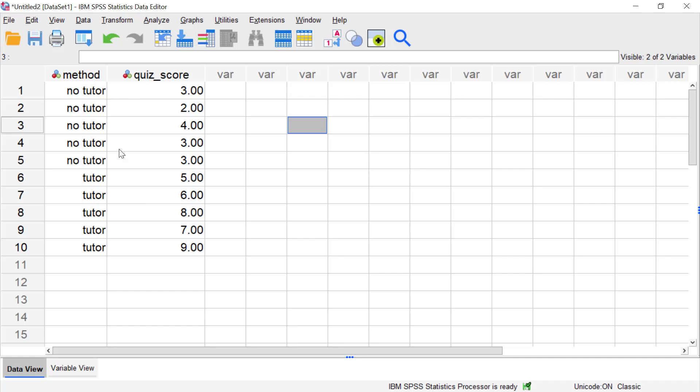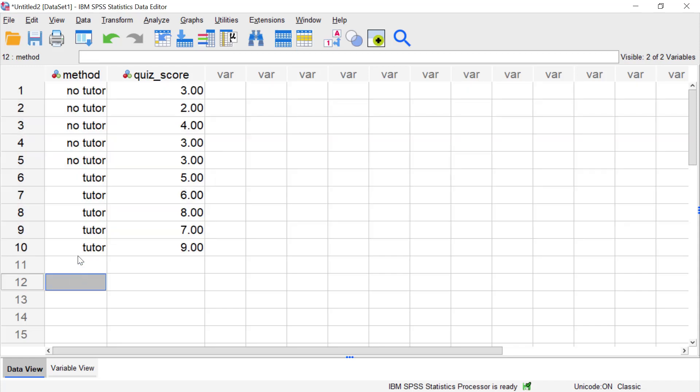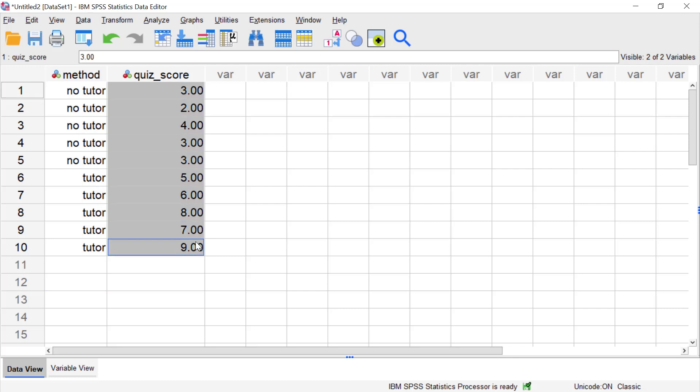In this brief example we have 10 people, 5 of which received a tutor and 5 who did not have help from a tutor, and after a specified amount of time they took a quiz.